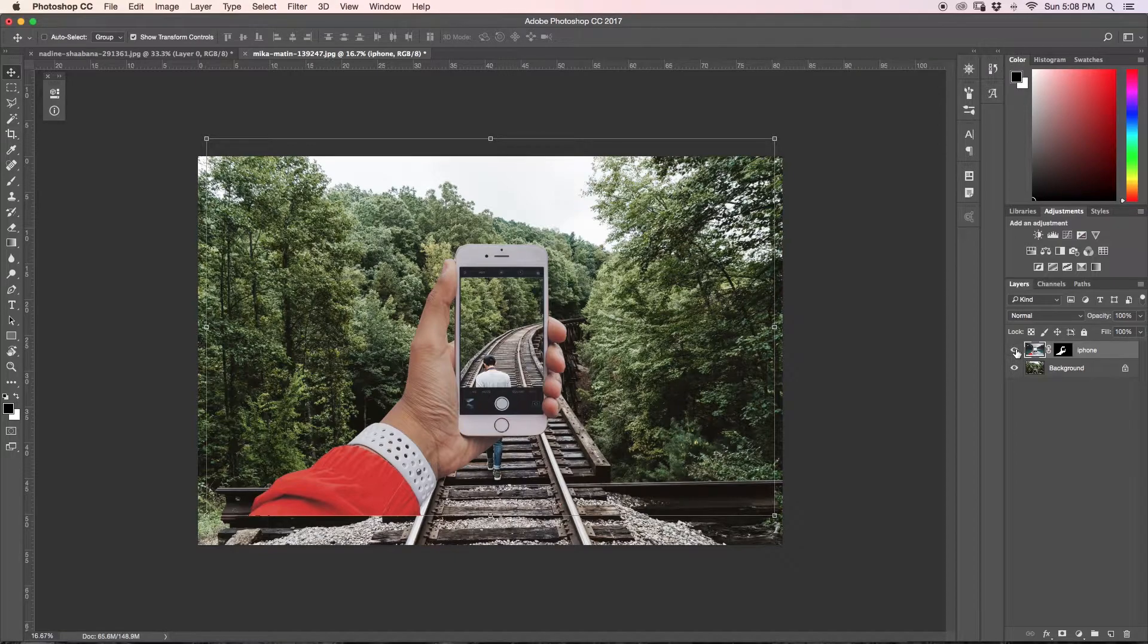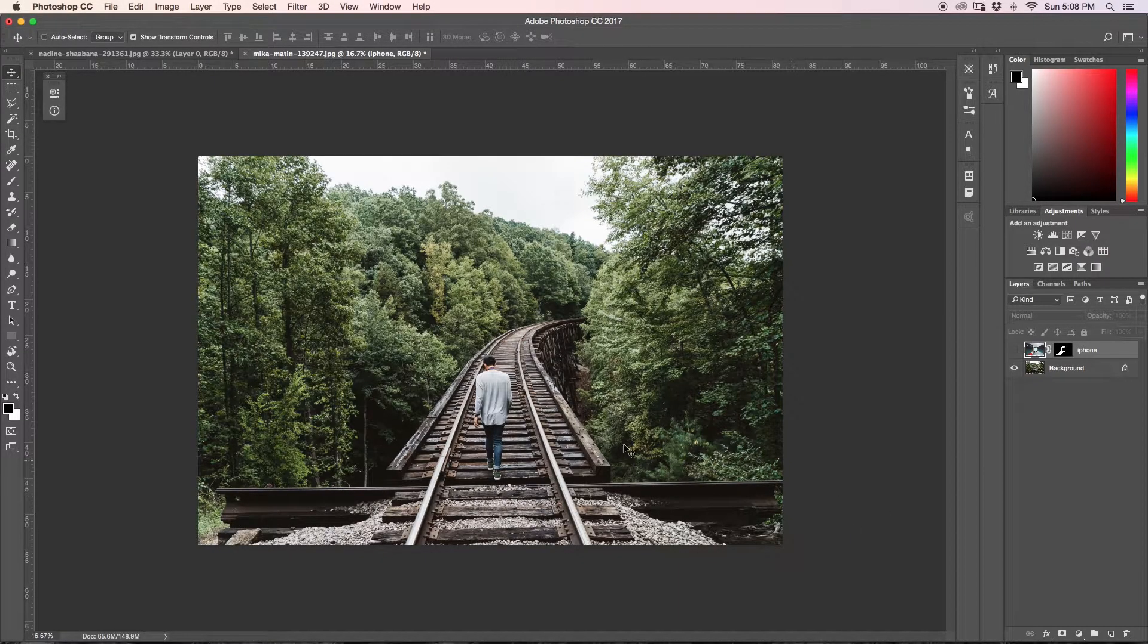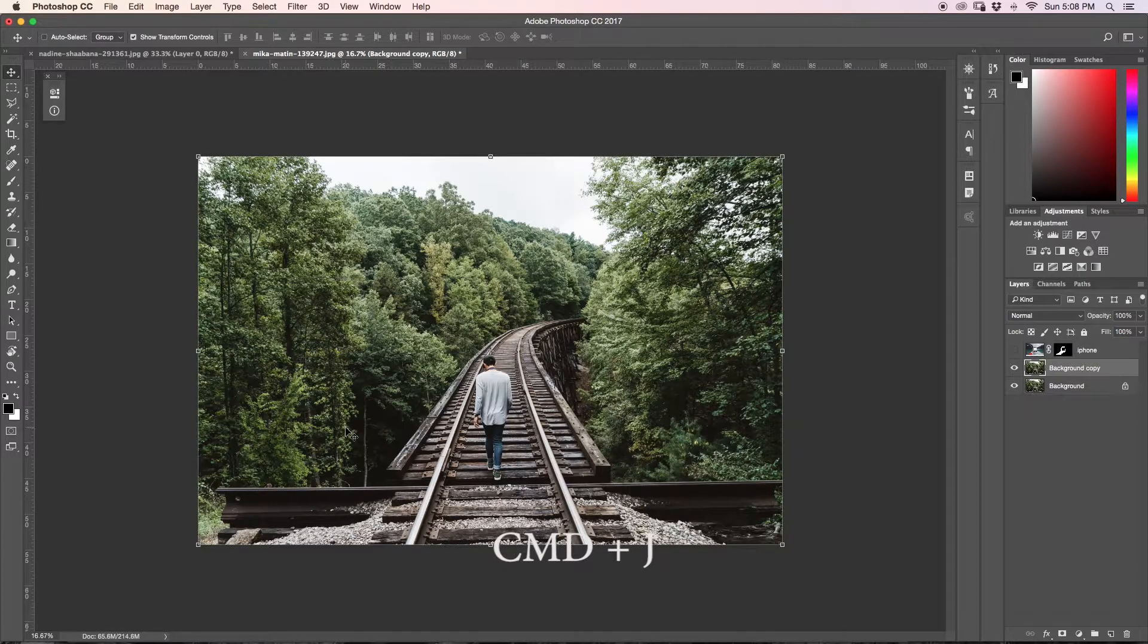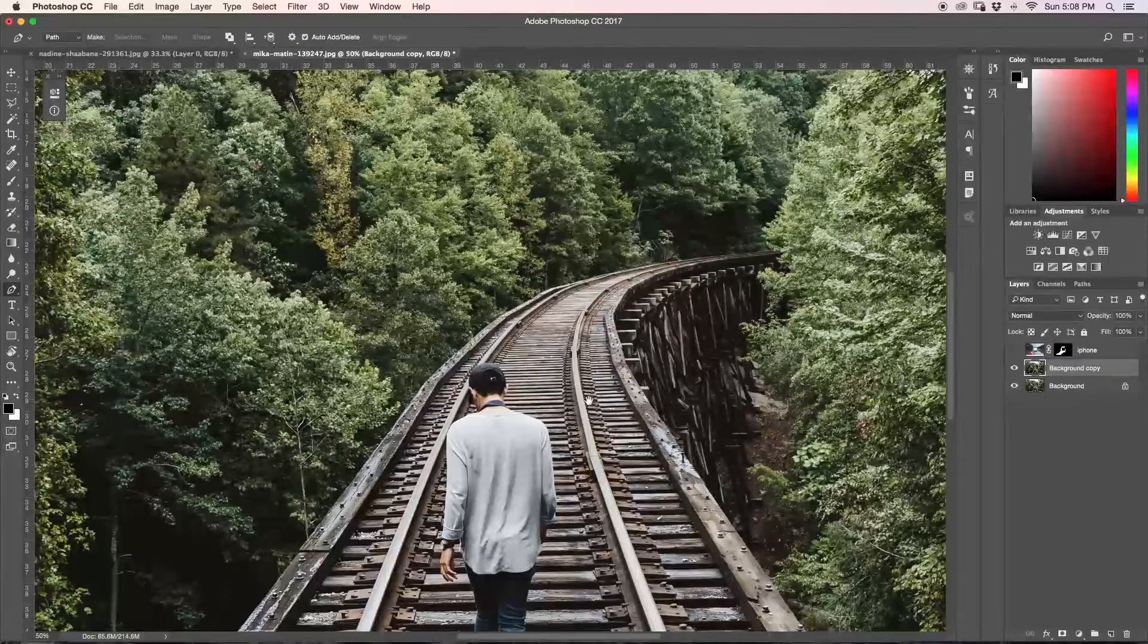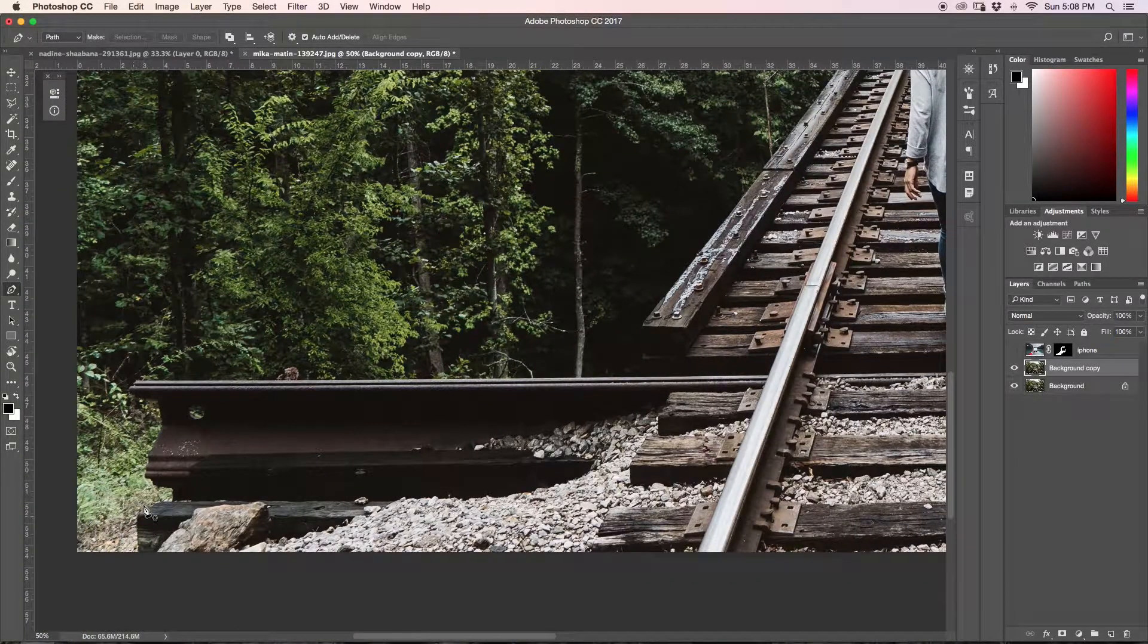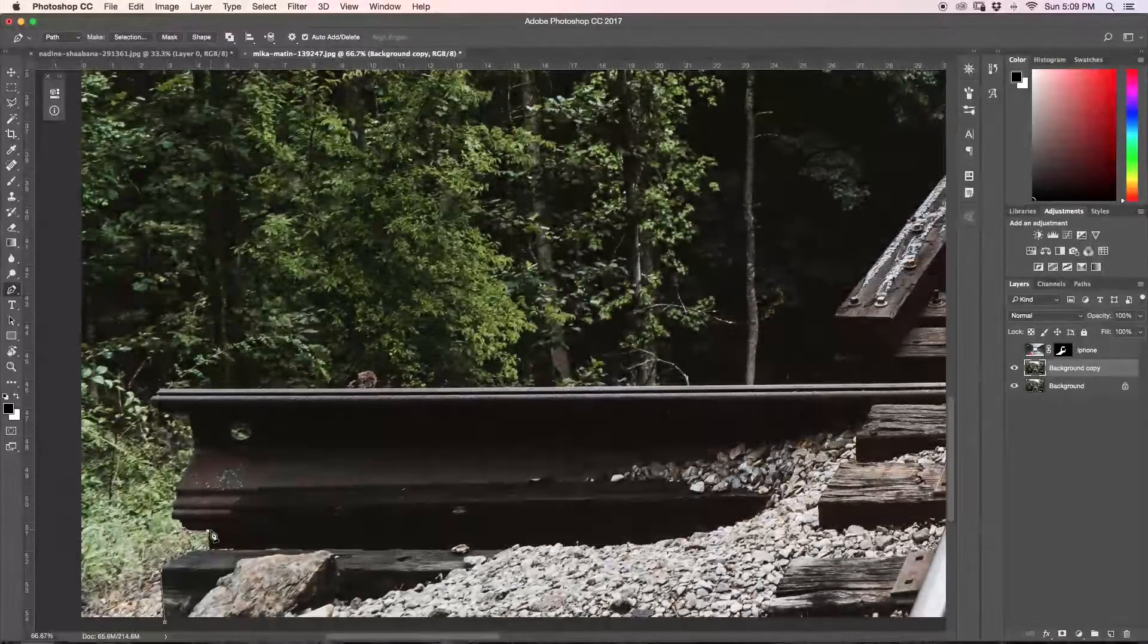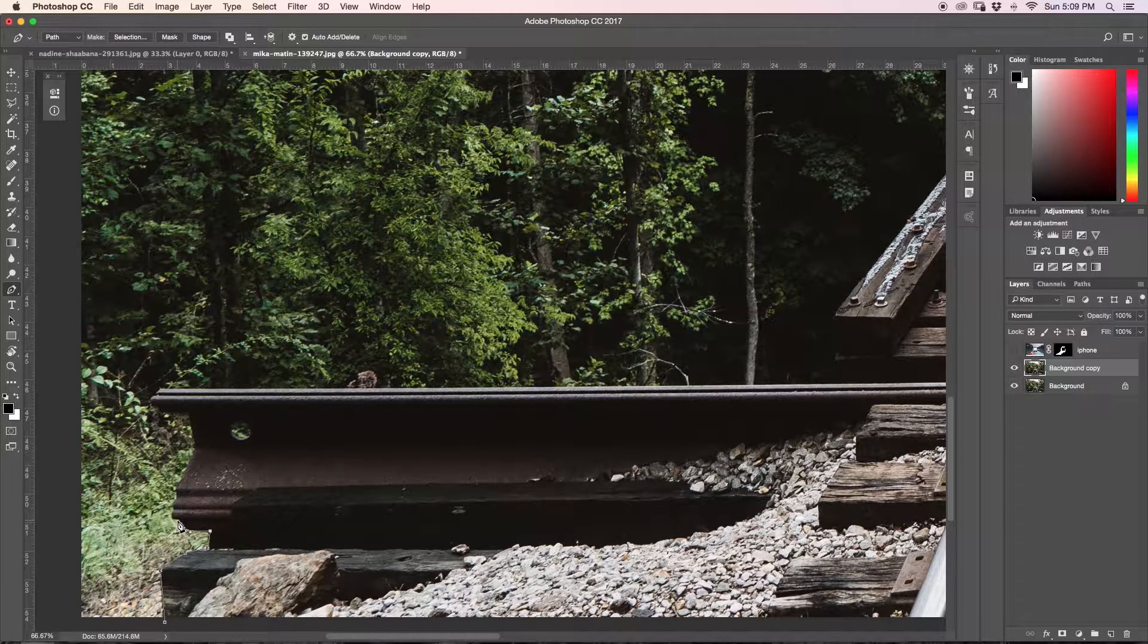Now what we're going to do is I'm just going to turn off my iPhone layer so it's not in our way. And what we want to do is we want to add sort of part of this bridge to our mask that will sit in front of our iPhone. So what I'm going to do is I'm just going to duplicate my background layer by pressing command J and I'm just going to go around with my pen tool and I'm just going to quickly cut out sort of this little trestle, these little metal beams and down the trestle. So I'm just going to go through this really quickly and then once I'm done, I will check back in with you guys.